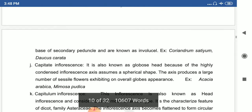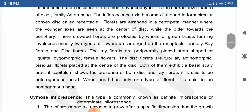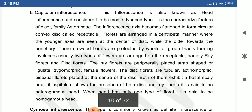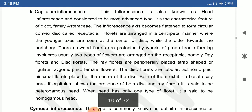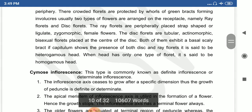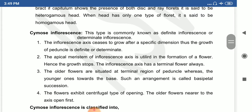Coriander is an example of compound umbel. The capitulum, or head inflorescence, is characteristic of Asteraceae members. It consists of a long head containing ray florets and disc florets arranged in a single head-like manner, and that is called a capitulum. These are the types of racemose inflorescence.